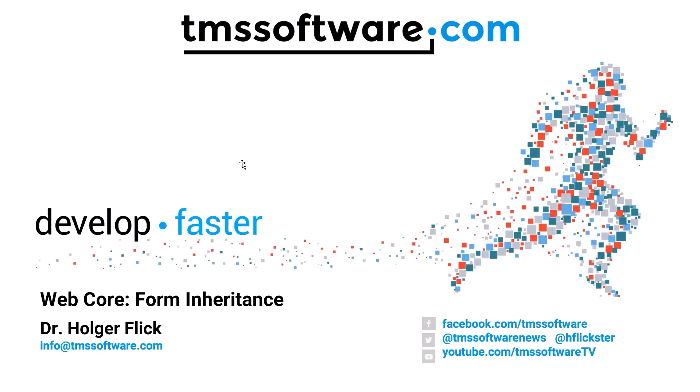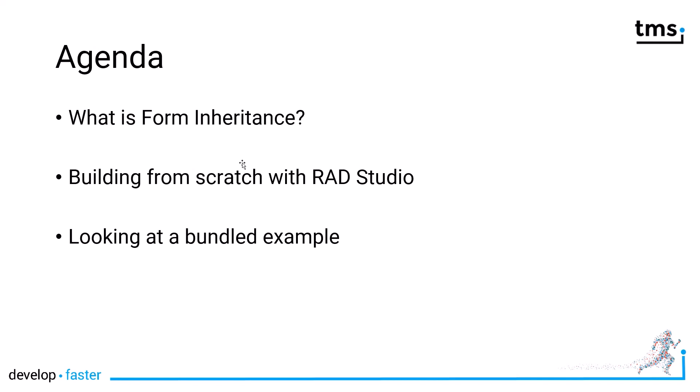Welcome to the tutorial on WebCore Form Inheritance. Form Inheritance is a new feature of WebCore 1.3. First, I'm going to explain what Form Inheritance is, because of course we all know object-oriented class inheritance, so what is Form Inheritance about?